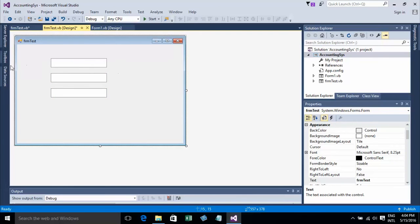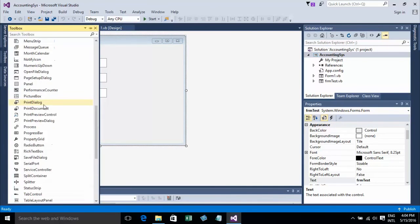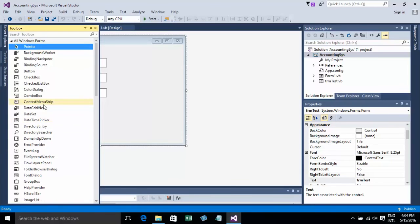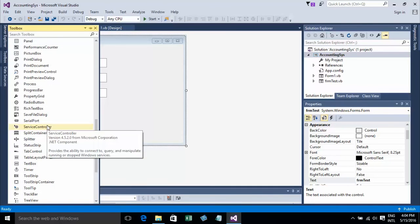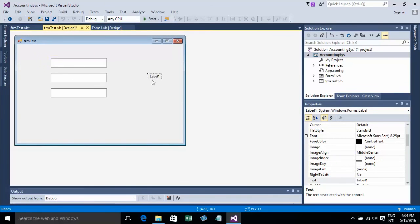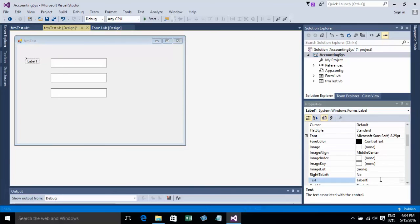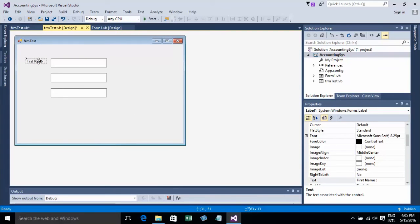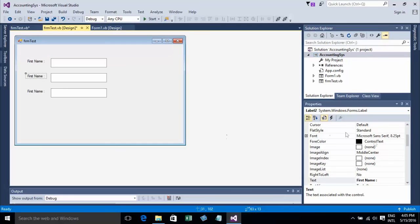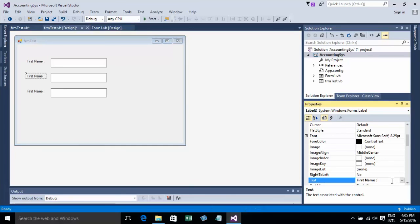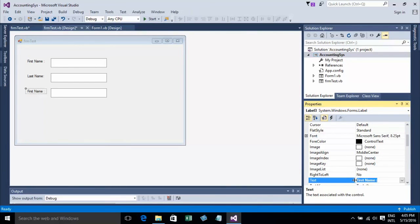Now I'll add labels. I'll add a label and type First Name, copy it for Last Name, and the last one will be Salary.